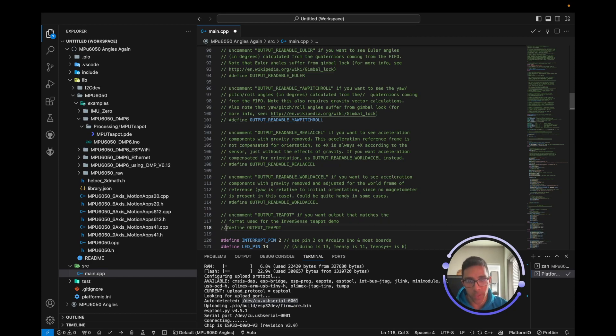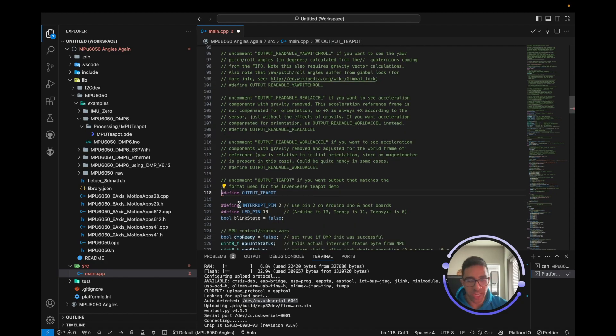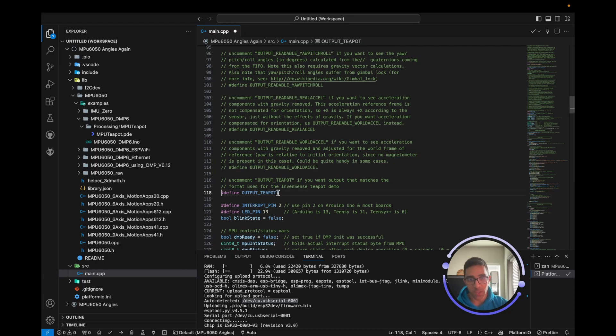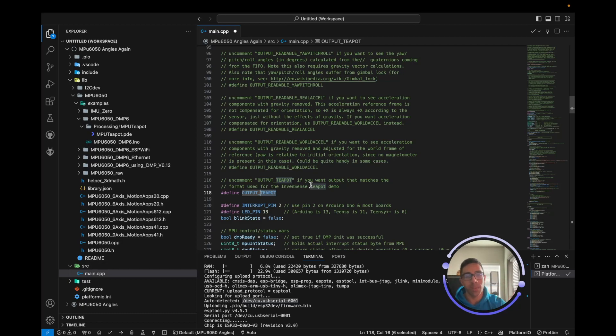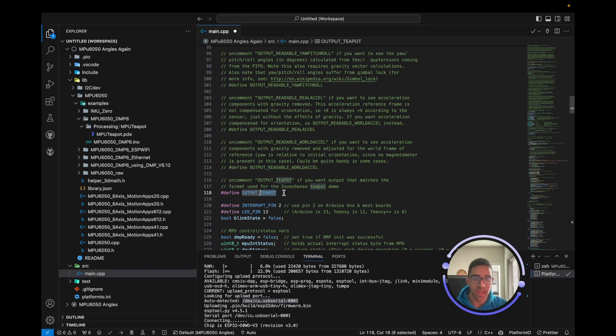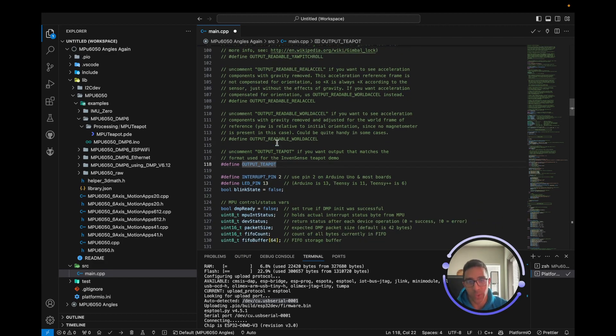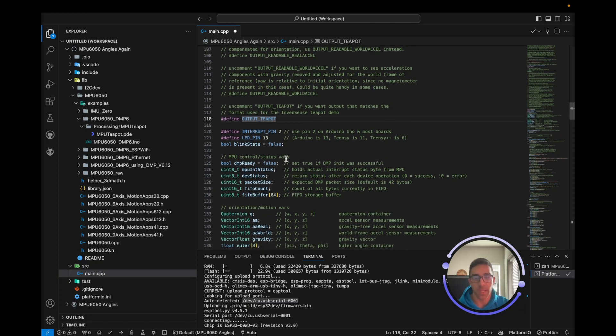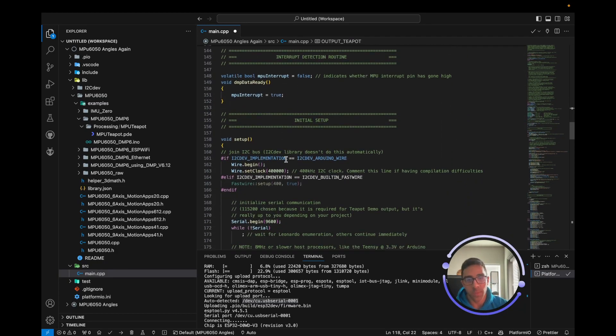One thing you'll notice here - it's called teapot and you may be wondering why. When this example was first created, it was actually a teapot on the screen as opposed to a plane. Maybe you still have the teapot animation, but we're using the plane animation. It's famously still called the teapot example for the MPU 6050 - it's just a legacy thing. We also want to make sure that the baud rate is 9600.